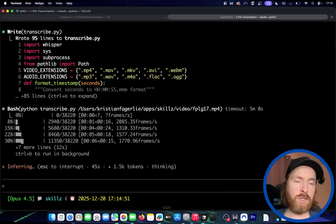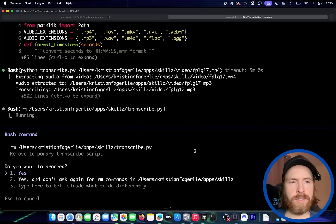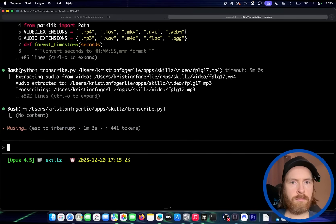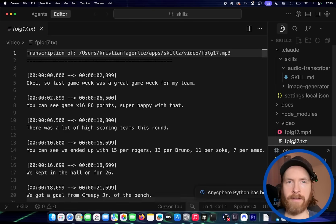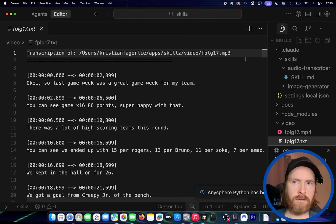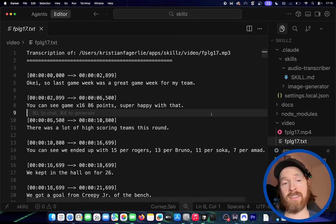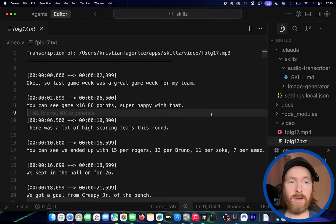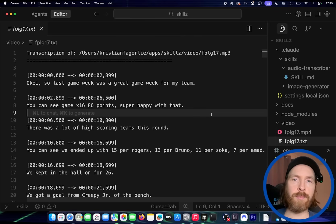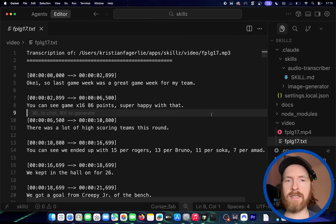You can see it's done. Now it's going to remove the Python code. And if I go here now, I have the text file — the full video is transcribed with timestamps. Perfect. Very effective, very easy to use once you've set it up. It will always be there and it knows the context.